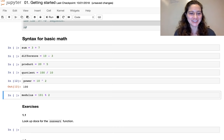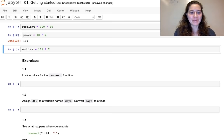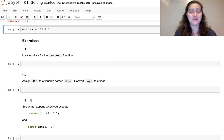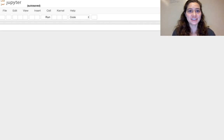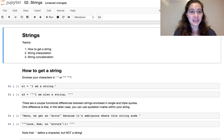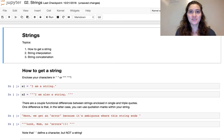There are exercises at the end of most notebooks. Feel free to ask questions in the live chat. Notebook 2 covers creating and working with strings in Julia — how to create them, interpolate them, and concatenate them.